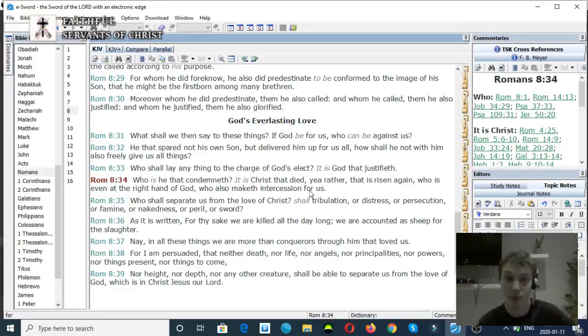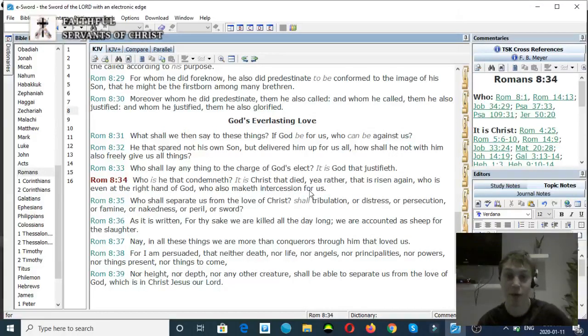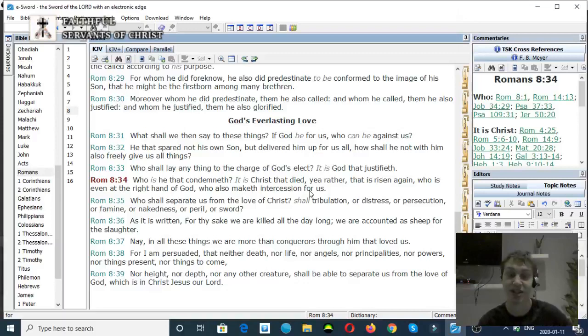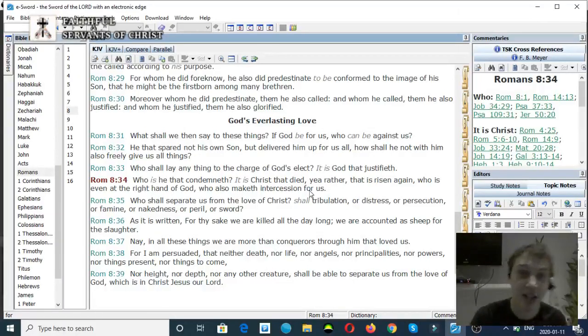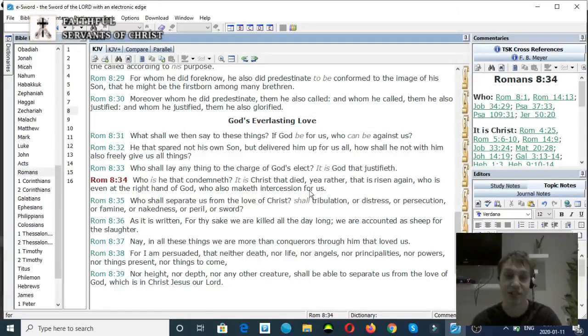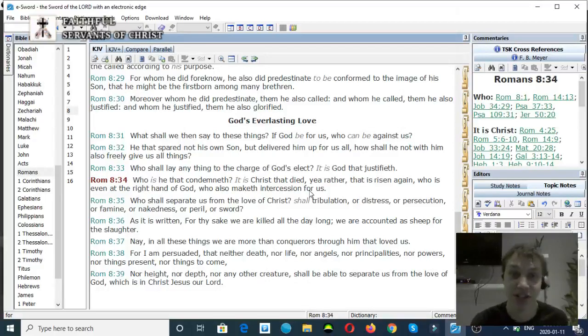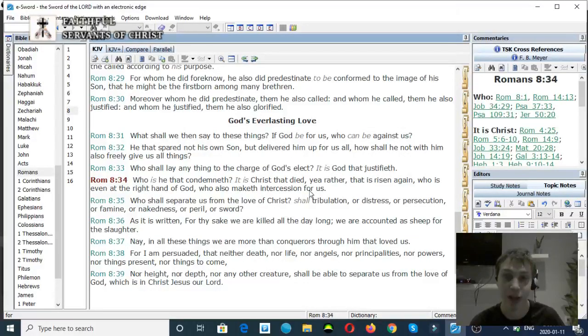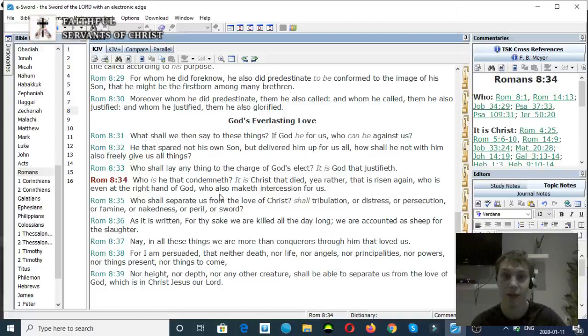This verse proves two things. First of all, it refutes Roman Catholicism, the doctrine that Mary intercedes for us, because it says that Christ intercedes for us. And it also proves that there's distinction in the Godhead, because he says he's at the right hand of God. Very clear scripture right there.